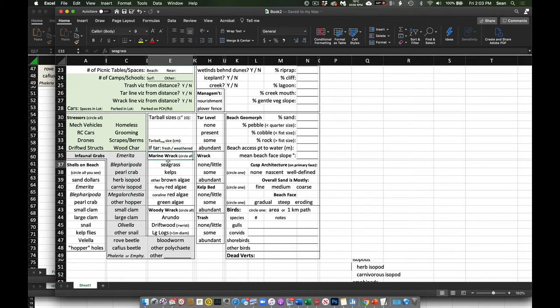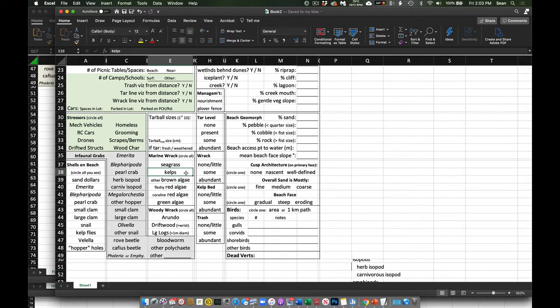As far as rack, these are our categories: any seagrass, any kelps — these are laminarian algae — brown algal individuals, other brown algae, algae other than the kelp, fleshy red algae, coralline algae — so these would be the encrusting or articulated coralline red algae — and then any green algae.